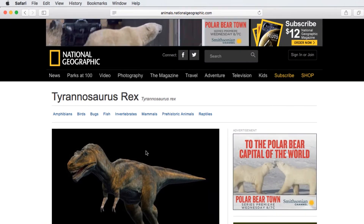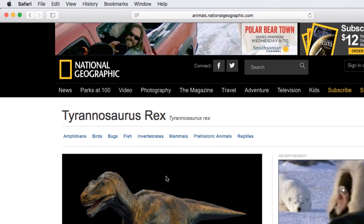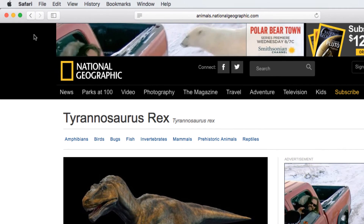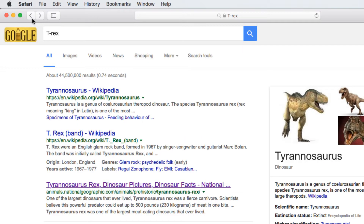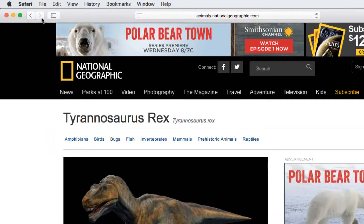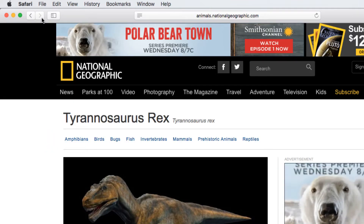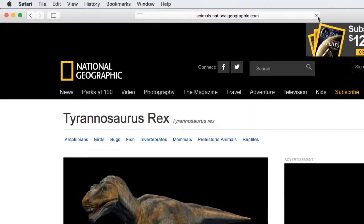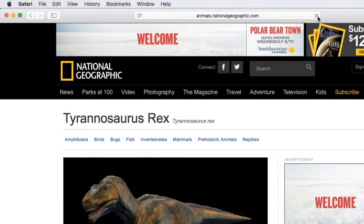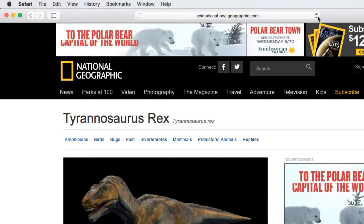There are three main buttons used for navigation. The back and forward buttons allow you to move through pages you've recently viewed. The refresh button will reload the current page. You can use refresh if a website stops working, or if you want to see if the page has been updated.